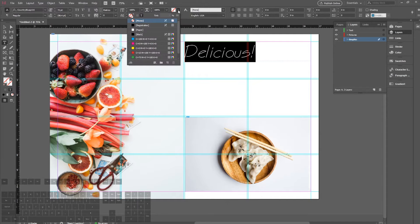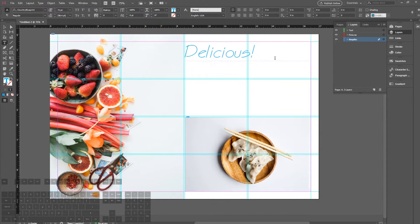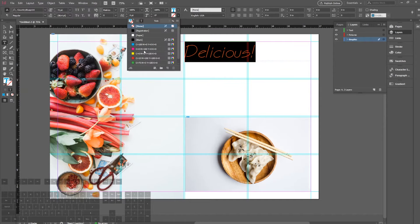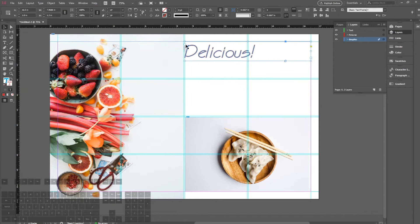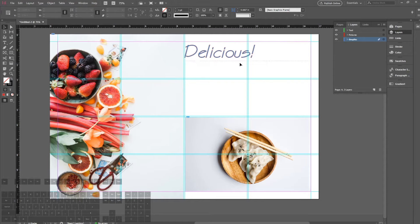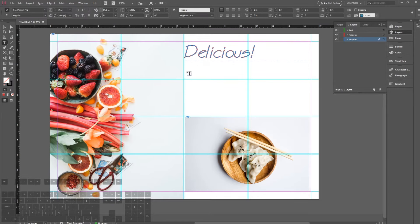You can also change the color here by changing the fill. If I want this to be blue I can do that. If I want this to have an outline I can also do that—an outline of red by changing the stroke. So already it has a blue fill and a red outline.